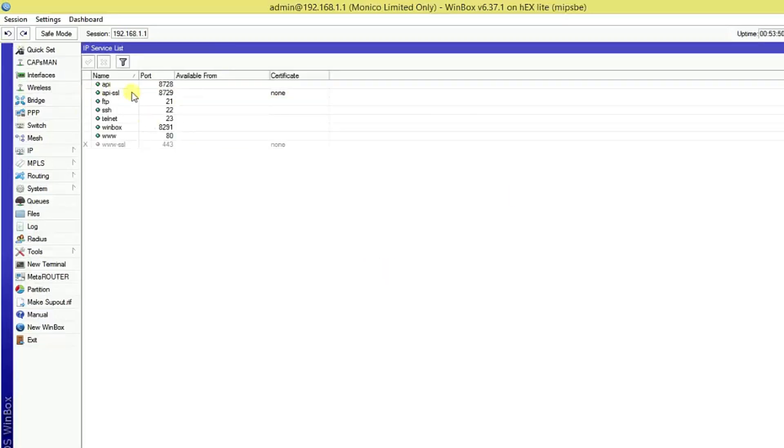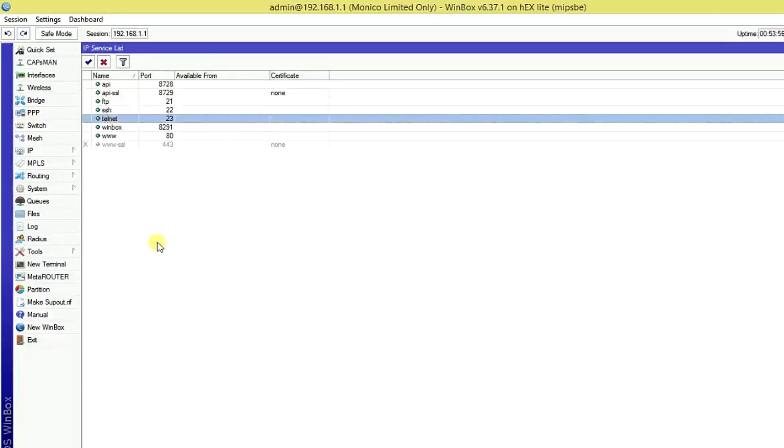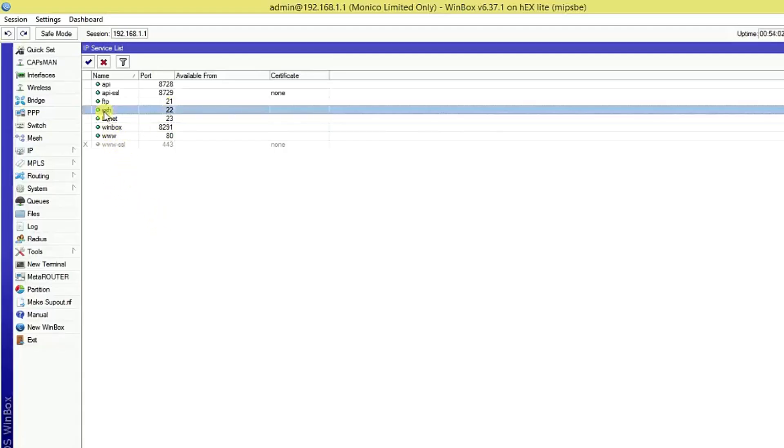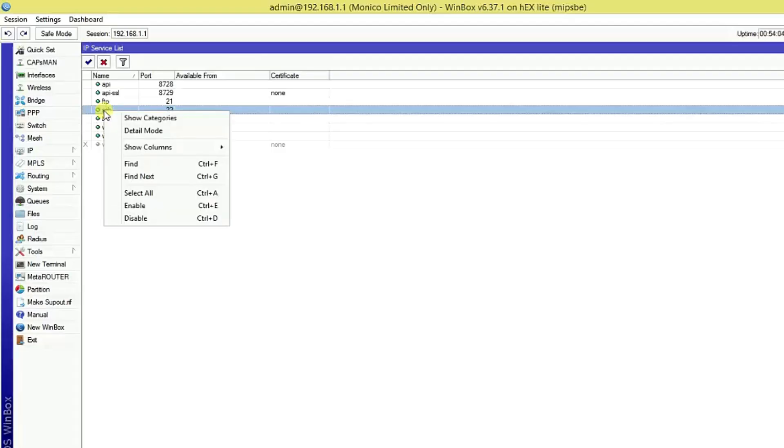From this list you just disable SSH option. Right button on it, click SSH, right button on it and disable it.